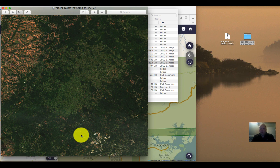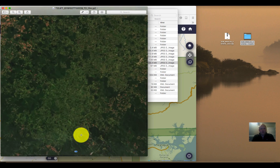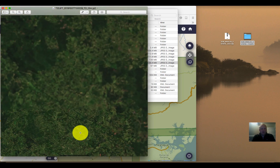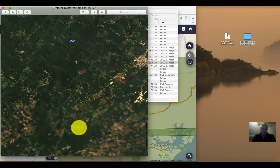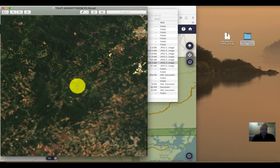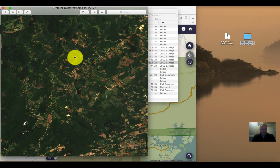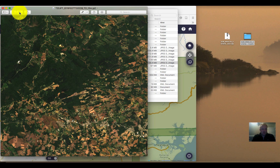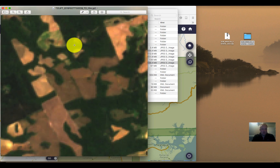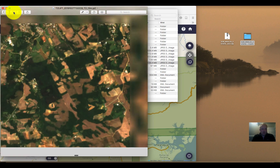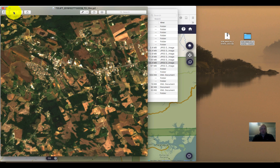Now we have a workflow for getting data from Copernicus onto our computers so that we can start to work with it. This data looks amazing — we might be familiar with Landsat, but this blows it out of the water in terms of the detail we can see. Zooming in further to the individual pixel level, this is what we get at 10 meter spatial resolution. I hope this tutorial was useful, and happy data hunting.